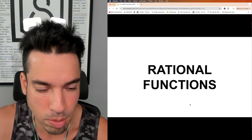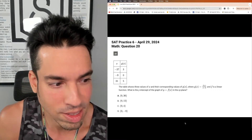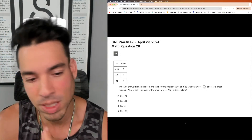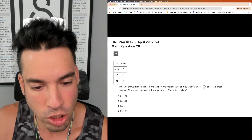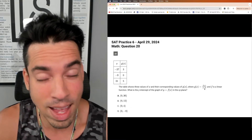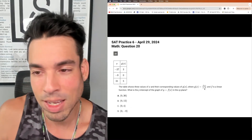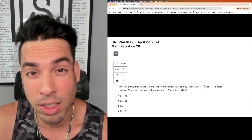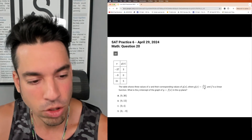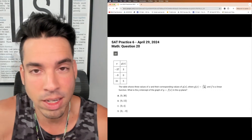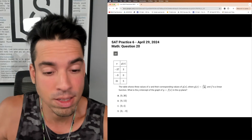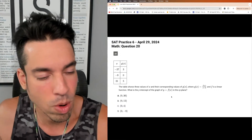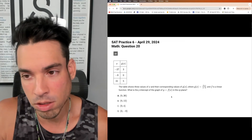Next prediction: rational functions. This is from practice test six — I solve it in the 38 hardest questions video. It's interesting because it involves an asymptote at negative three and stacks a linear function on top of a rational one. The strategy is to plug in the given x and g coordinate values to find corresponding x and f(x) values. Because the problem states f is linear, you can create the equation from just a pair of coordinates — plug and chug, find the slope, and you're good.